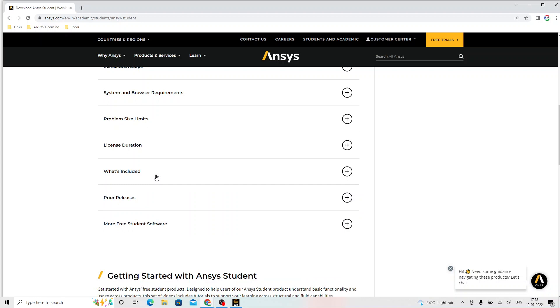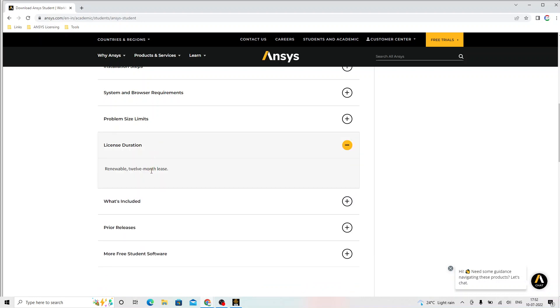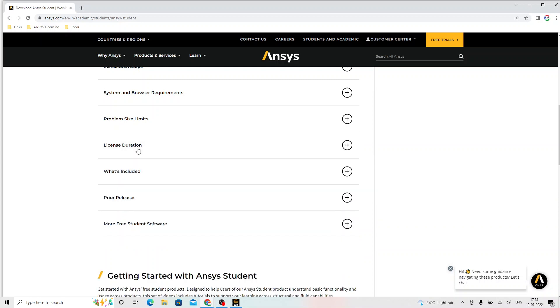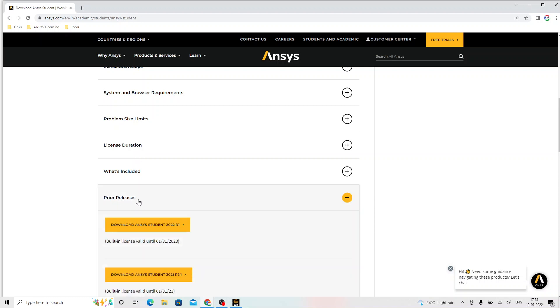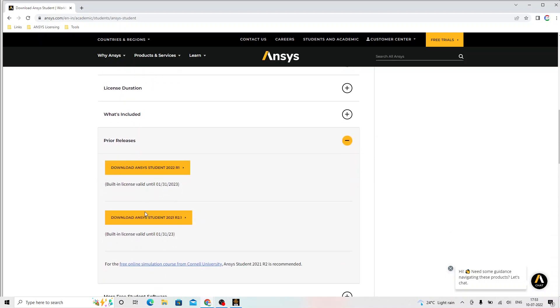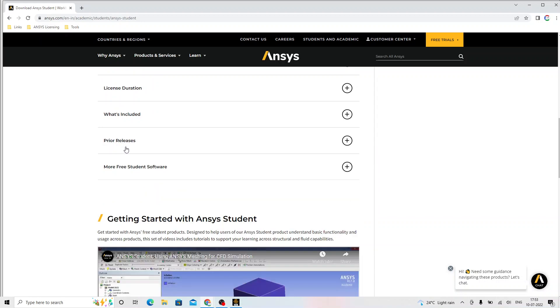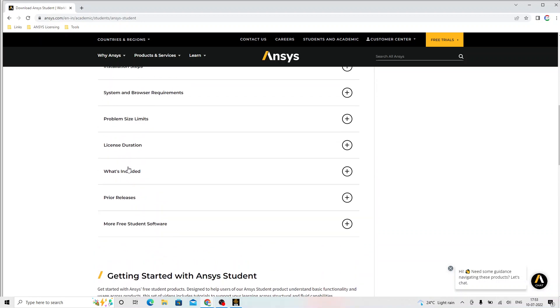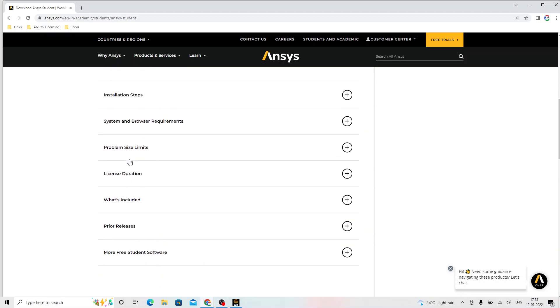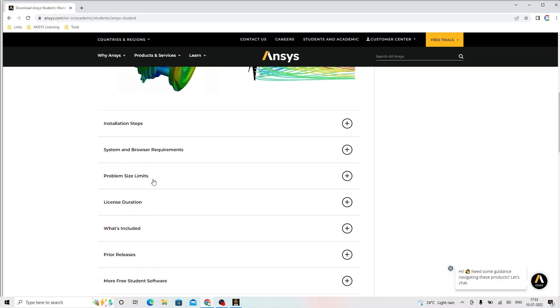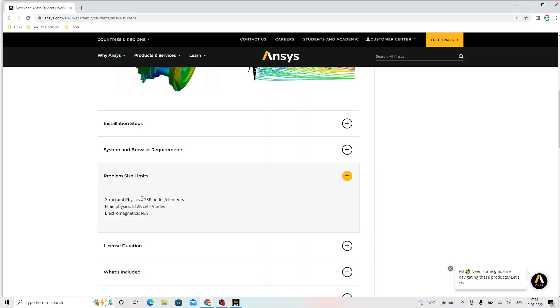This particular license or the software that we are going to download will have the license valid for 12 months. Later it can be renewed. The previous releases are also available here to download based on your interest. Since it is an academic version, it has certain limitations on the problem size that you are going to solve. But this is a good number that still you can work on and solve the problems.